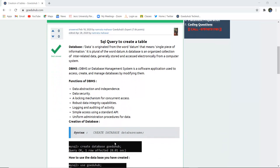For that we need to know some keywords. What is a database? Data is originated from the word datum that means single piece of information. It is plural form of word datum.